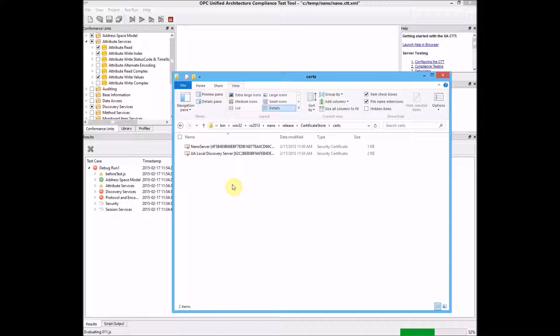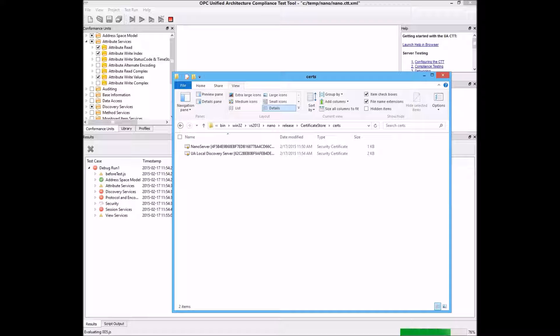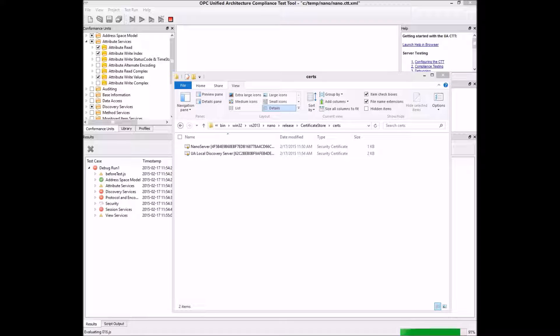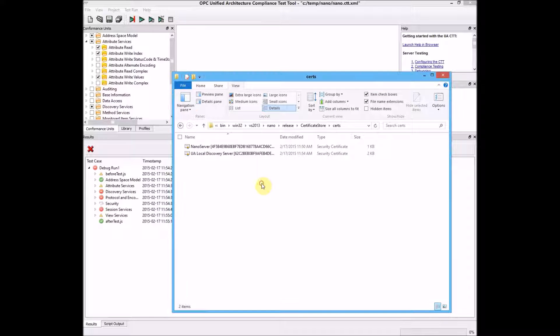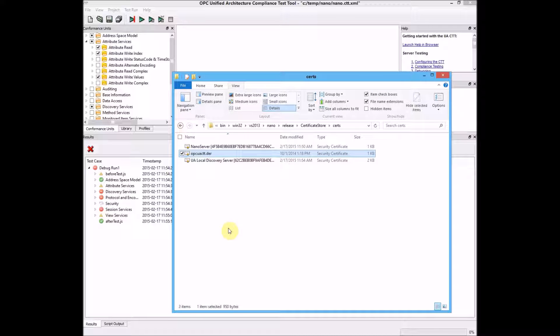We'll note that the CTT is missing from the trust list. I have the CTT open in a different window. I will come and paste the certificate. There it is.